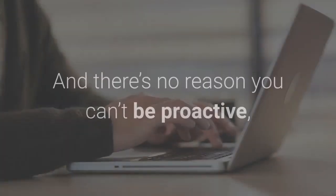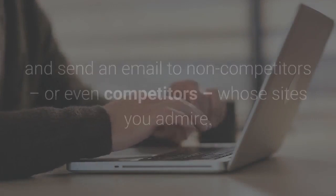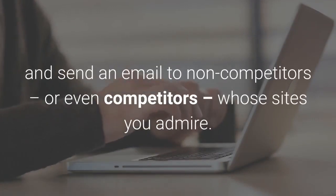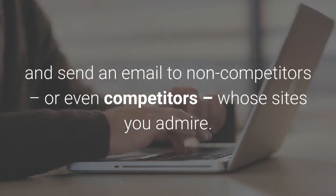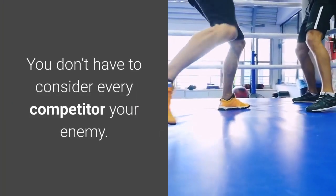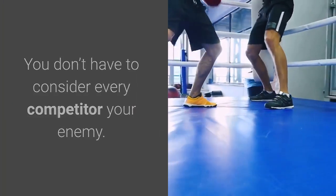Send an email to non-competitors or even competitors whose sites you admire. You don't have to consider every competitor your enemy.